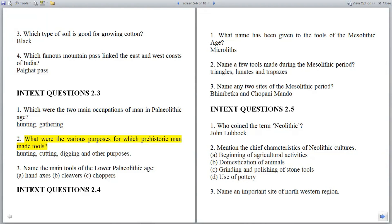Question 2: What were the various purposes for which prehistoric man made tools? Answer: Hunting, cutting, digging, and other purposes.